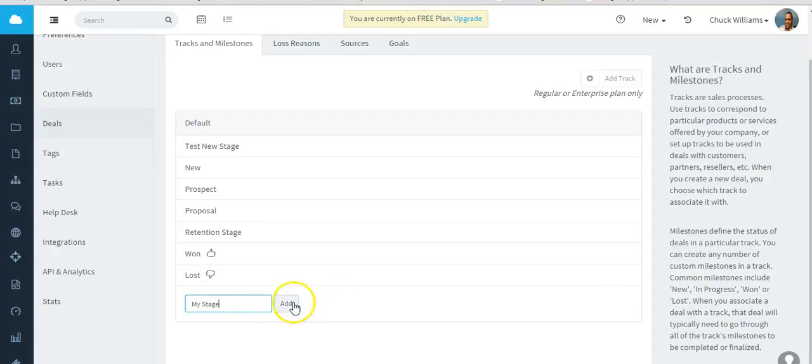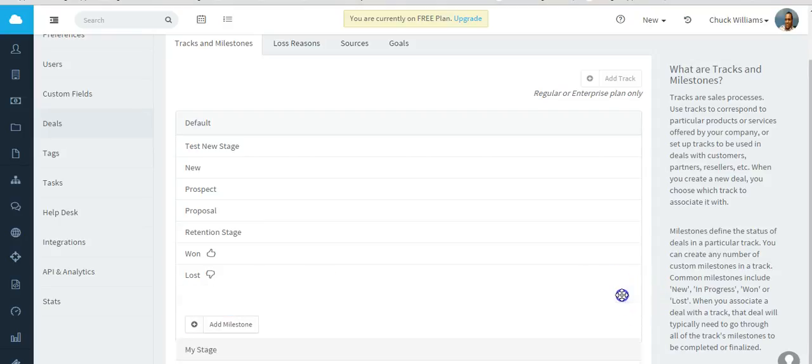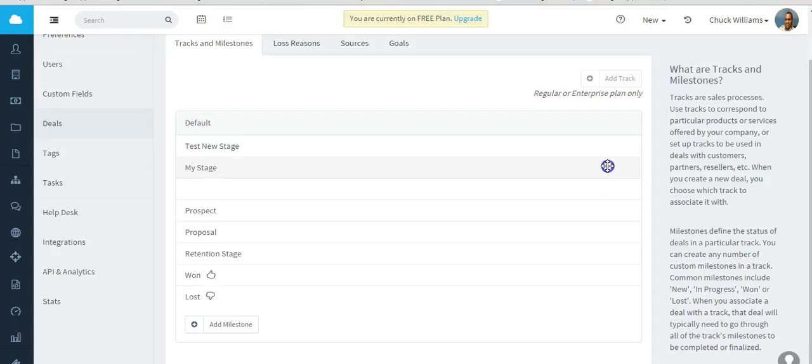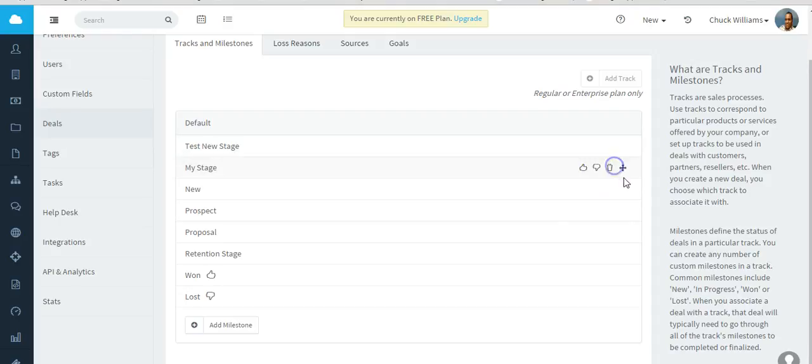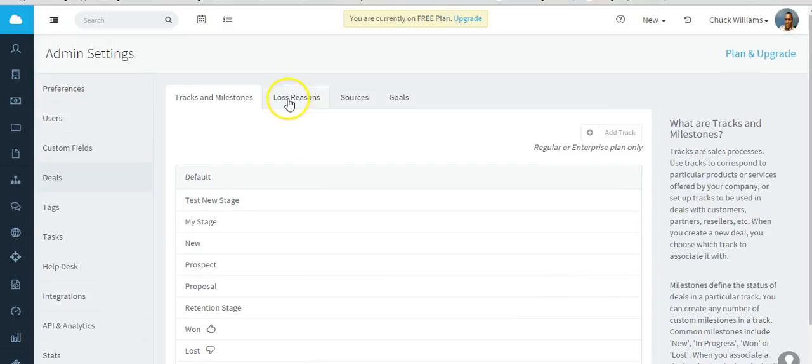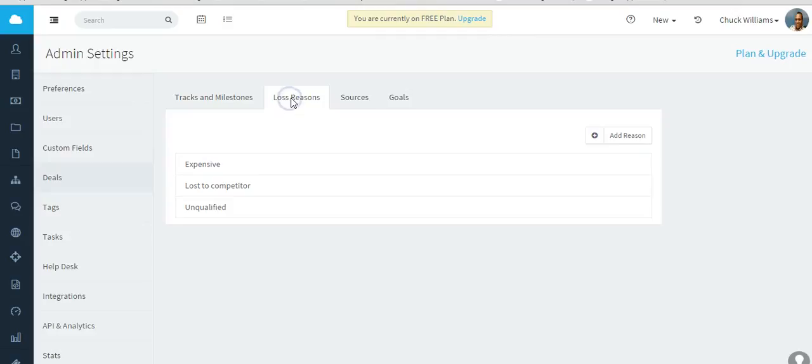You just add, and then you can change it. Let's say if you want that to actually be one of the top stages. The loss reasons - meaning the reason the deal may be lost - you can add more.